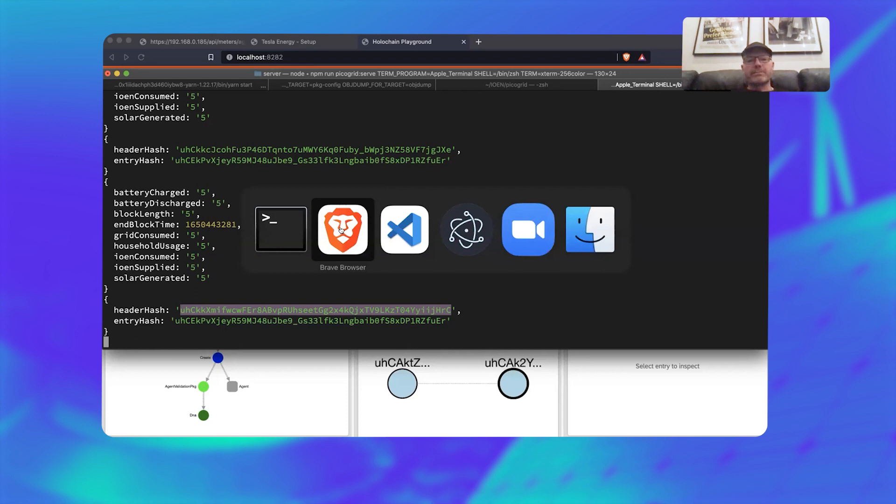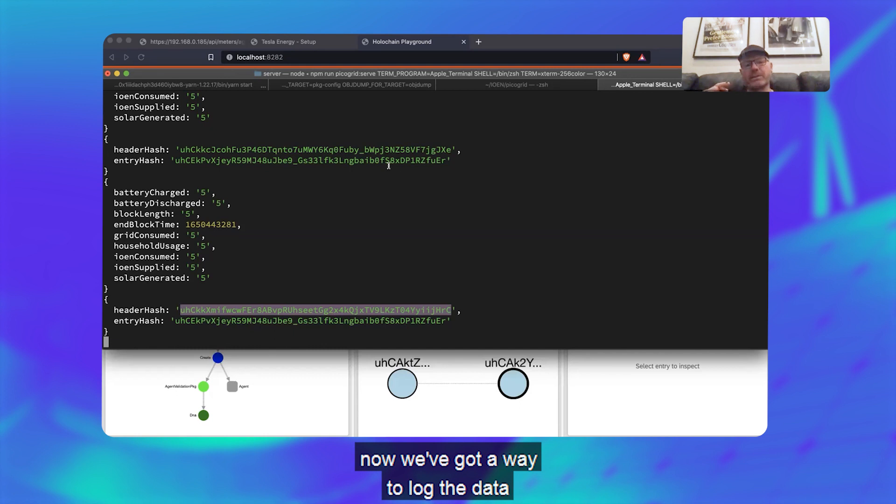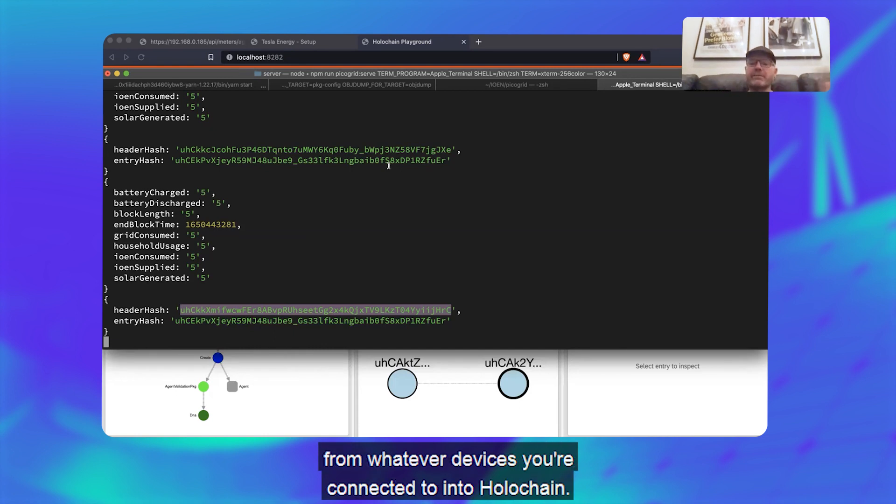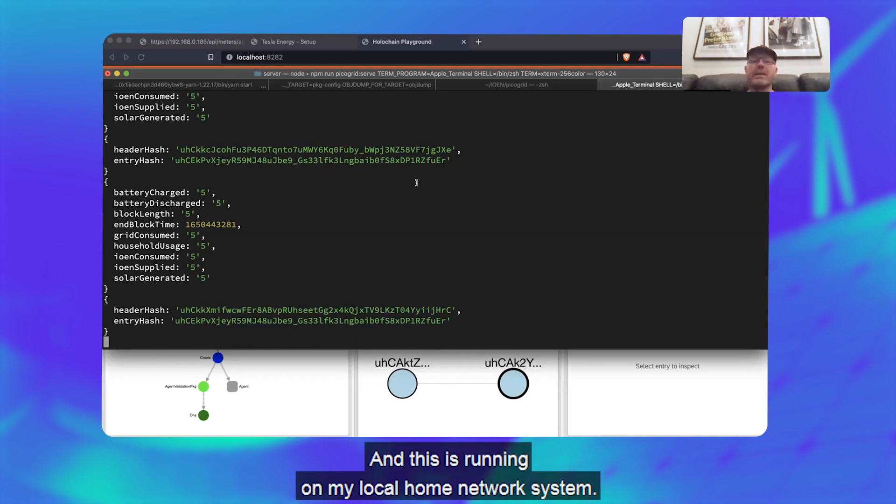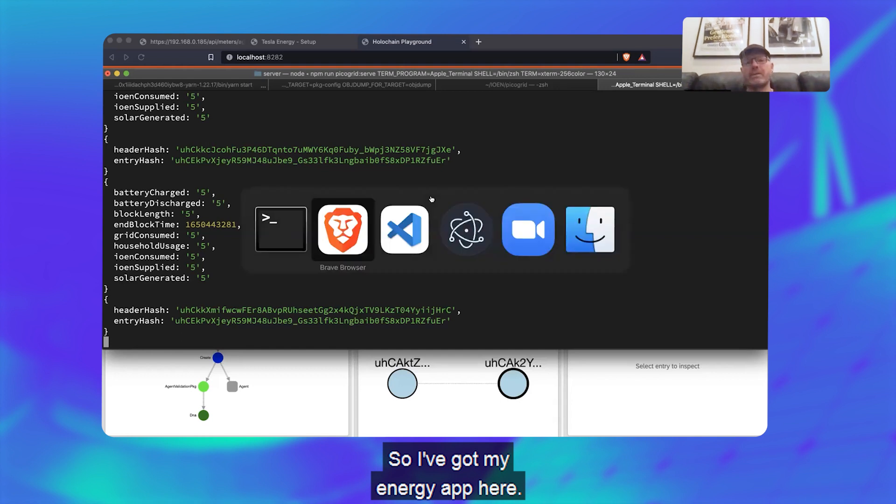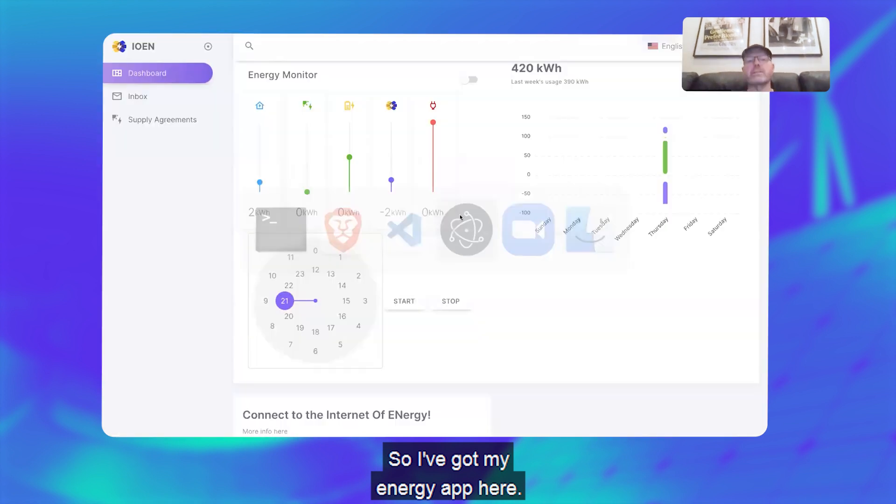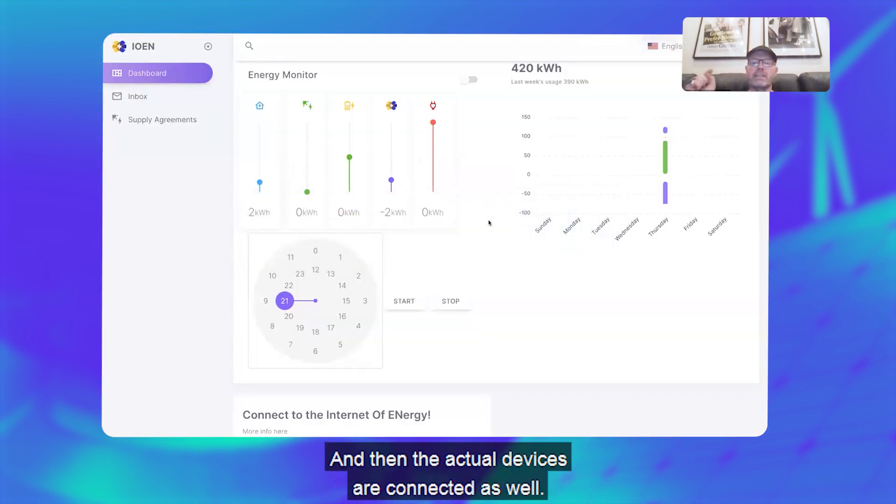But yeah, so the outcome of that is that now we've got a way to log the data from whatever devices you're connected to into Holochain. And this is running on my local home network system, so I've got my Internet of Energy app here, so that'll be connected to it, and then the actual devices are connected as well.